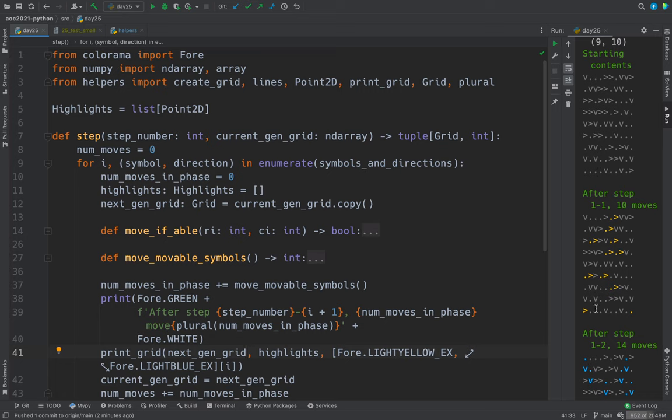So here's the dot where it was, and here's the highlighted sea cucumber symbol where it is now.